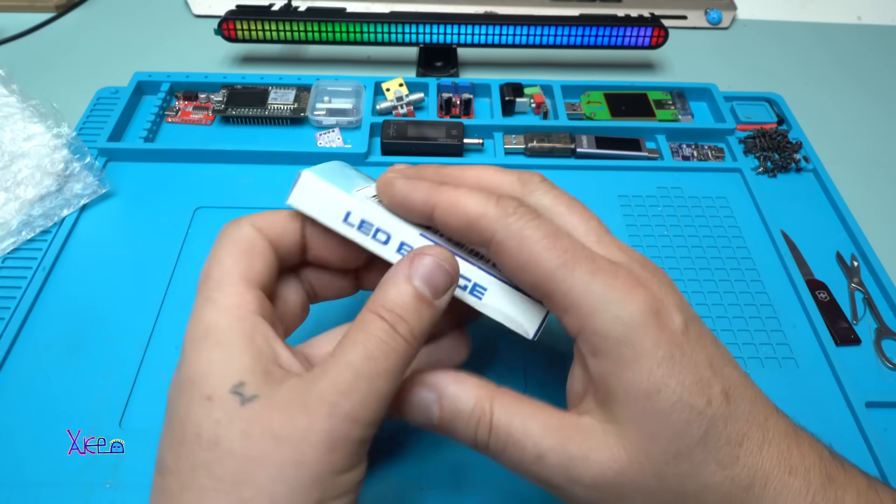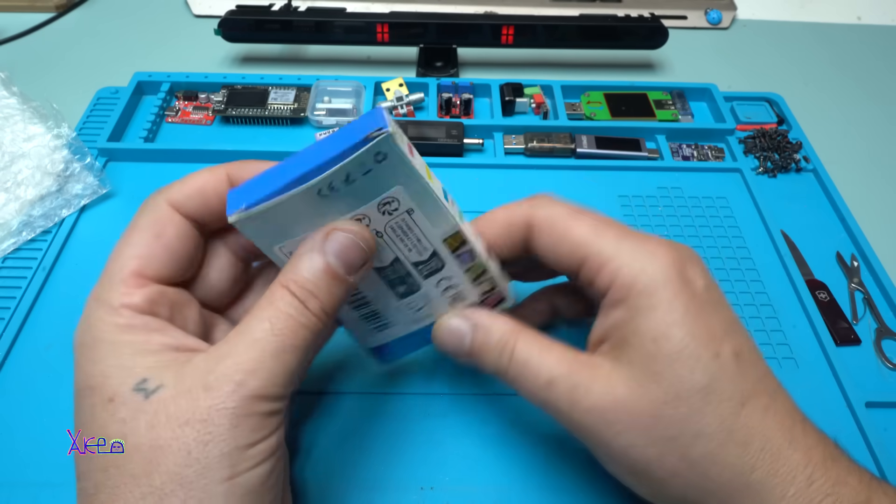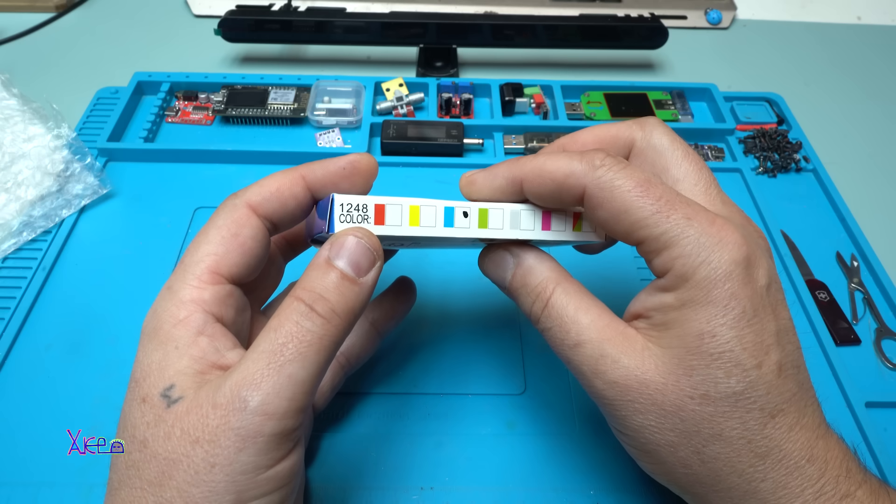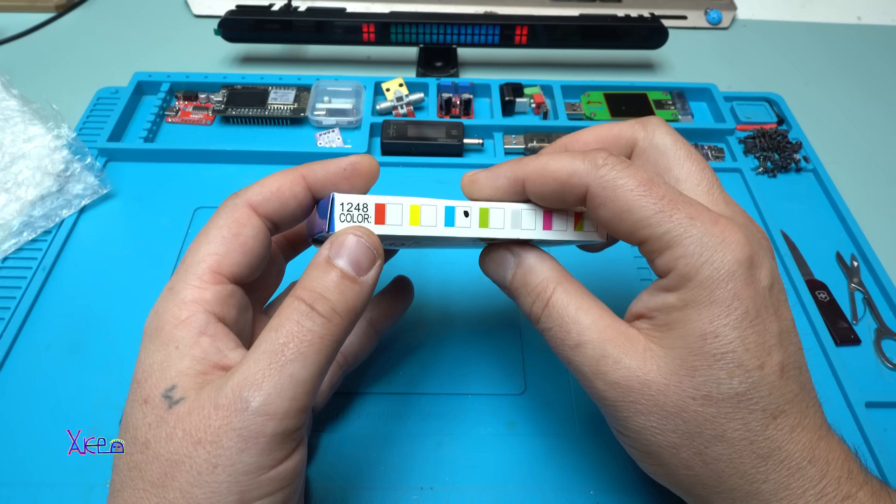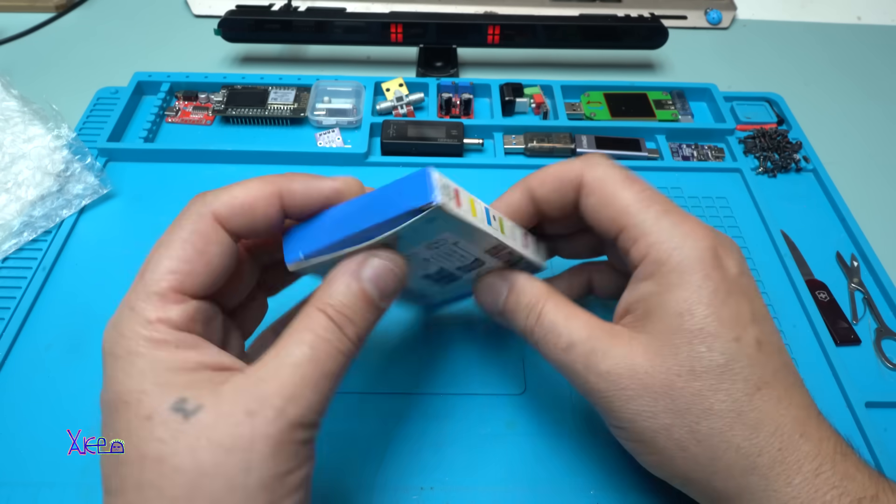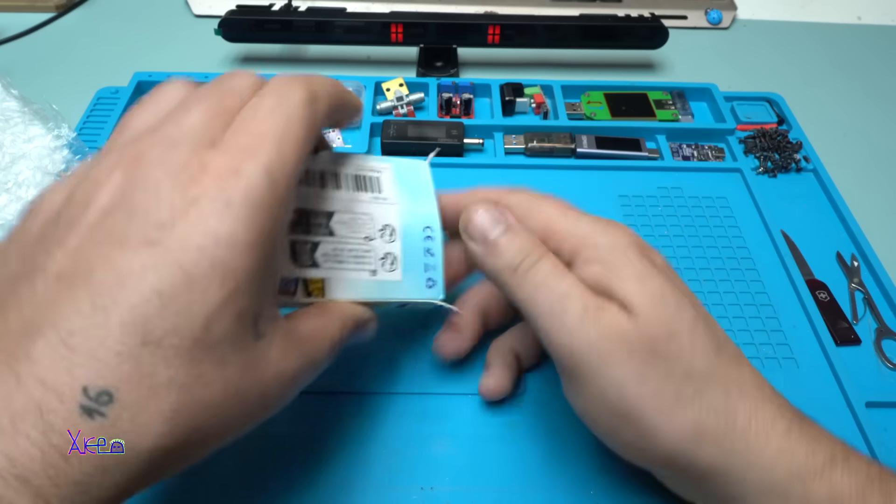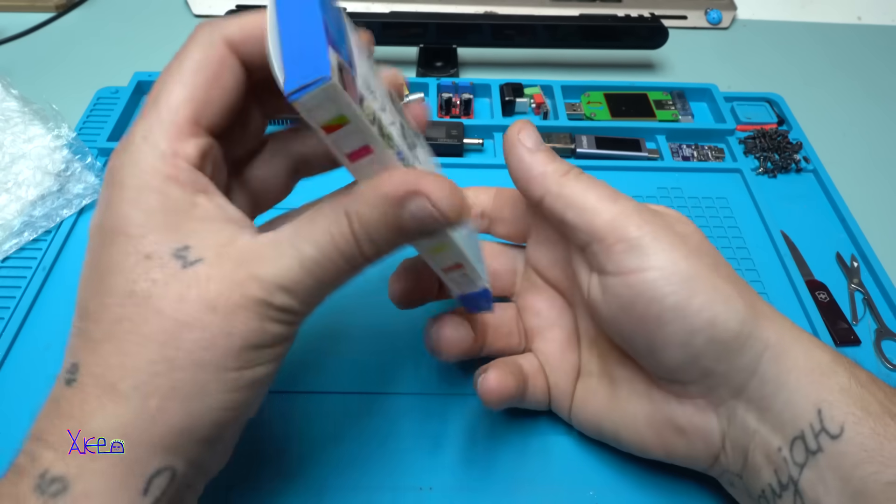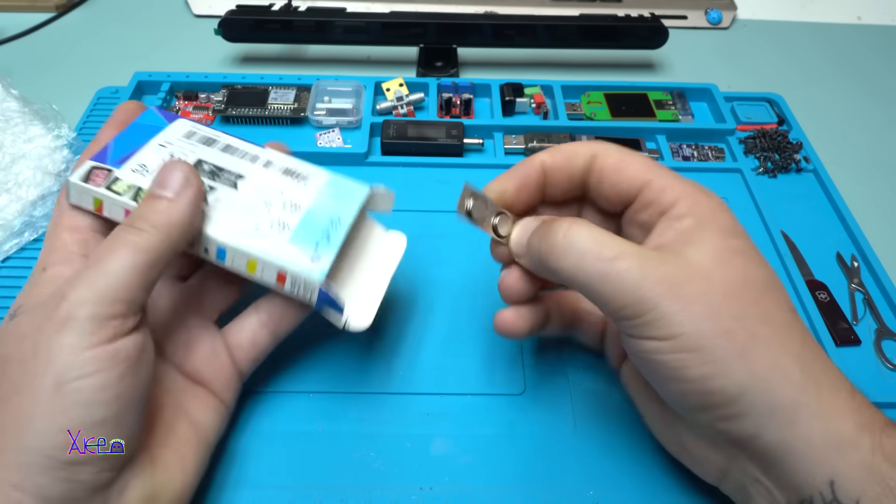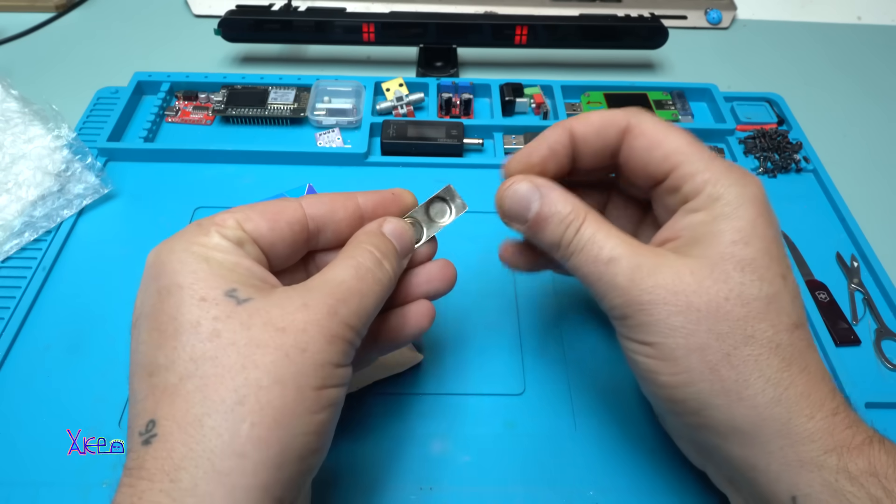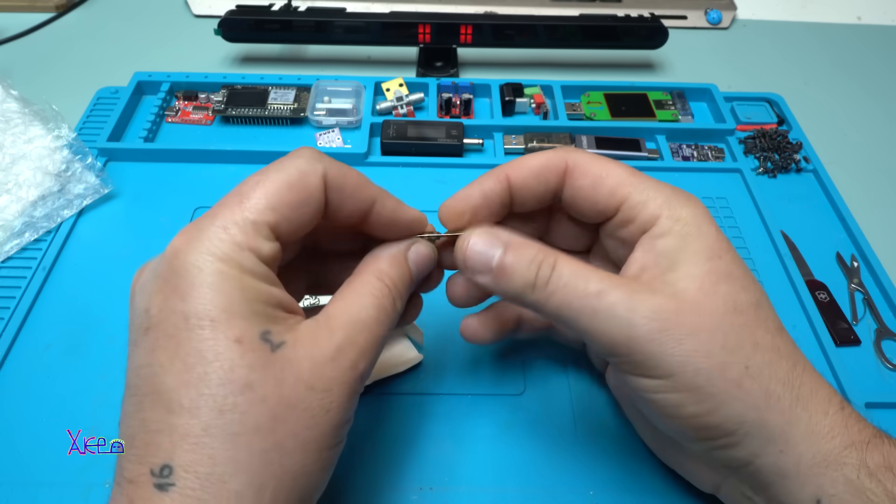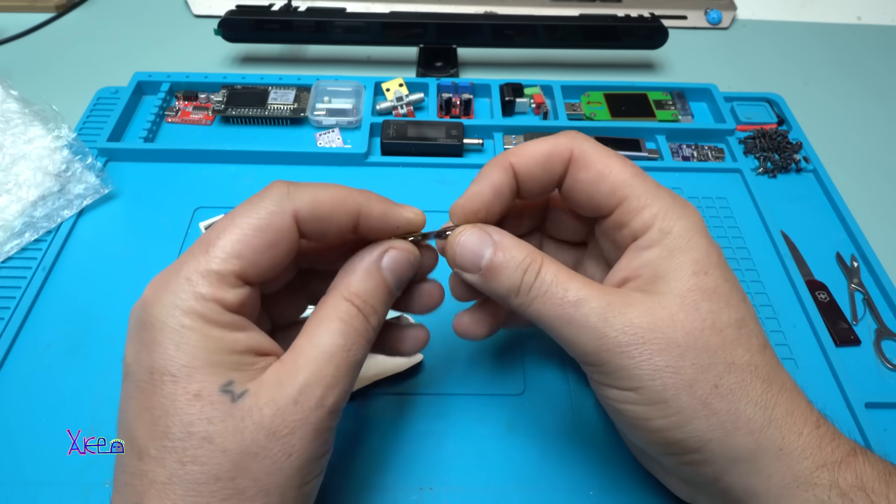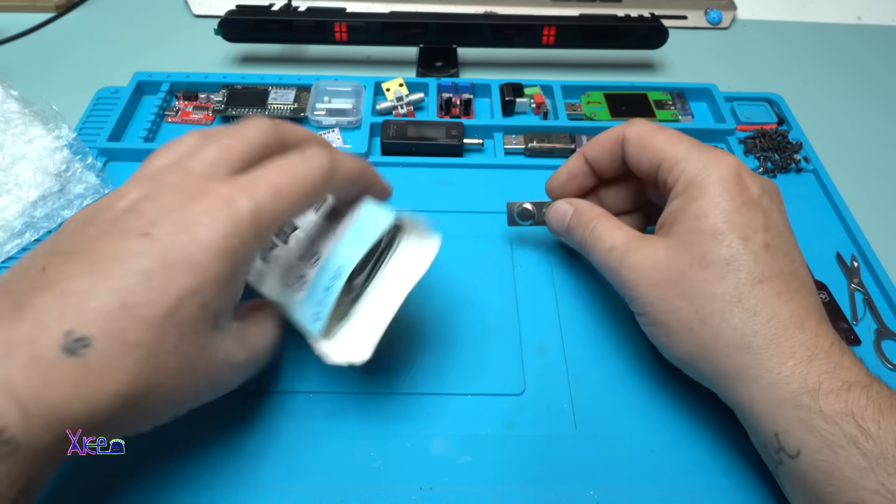It's a 12x48 color LED badge. What's this - a magnet? Okay, so you can hook it up on your clothes.